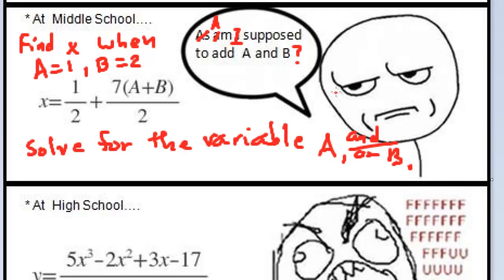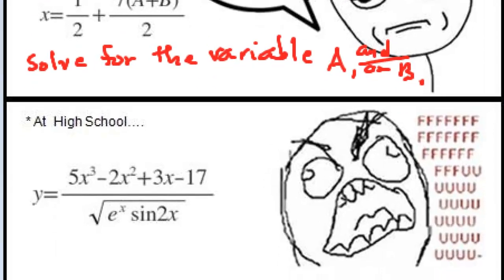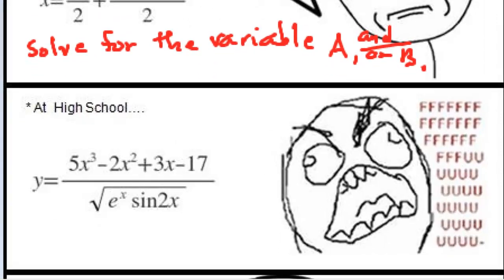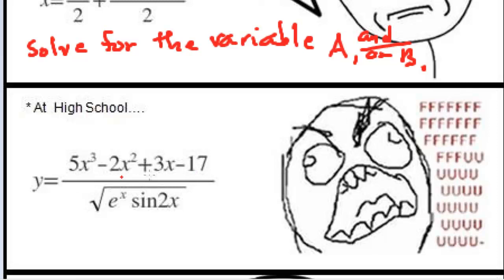Then things start to get interesting at high school. We've got Y equals and then it's like some polynomial 5X to the third minus 2X squared plus 3X minus 17. That's just a third order polynomial. All this divided by the square root of E to the X sine of 2X. And then we have a person here who is very, very frustrated, it seems.